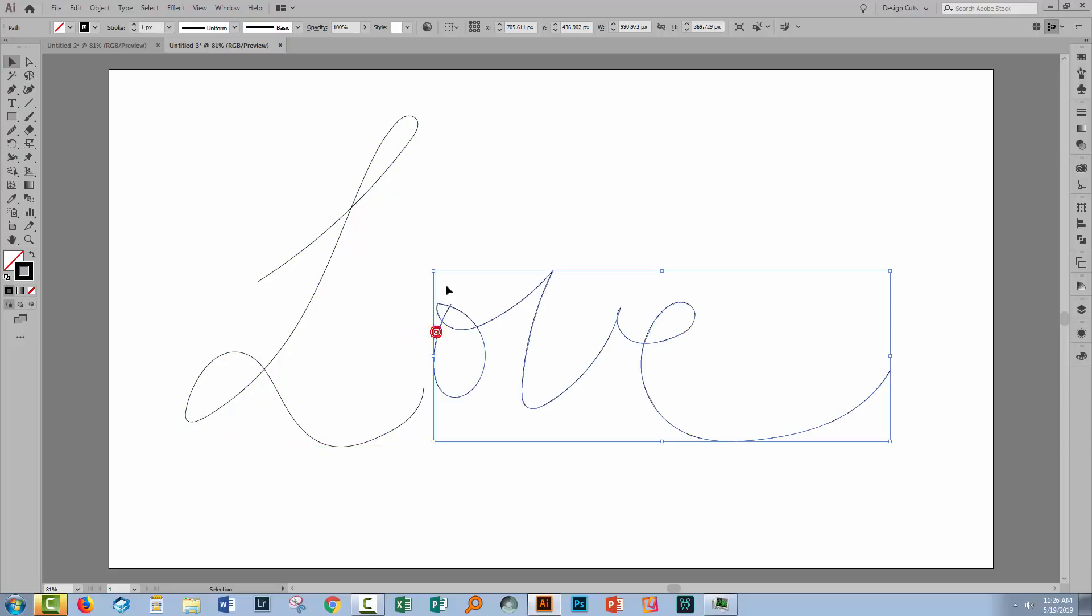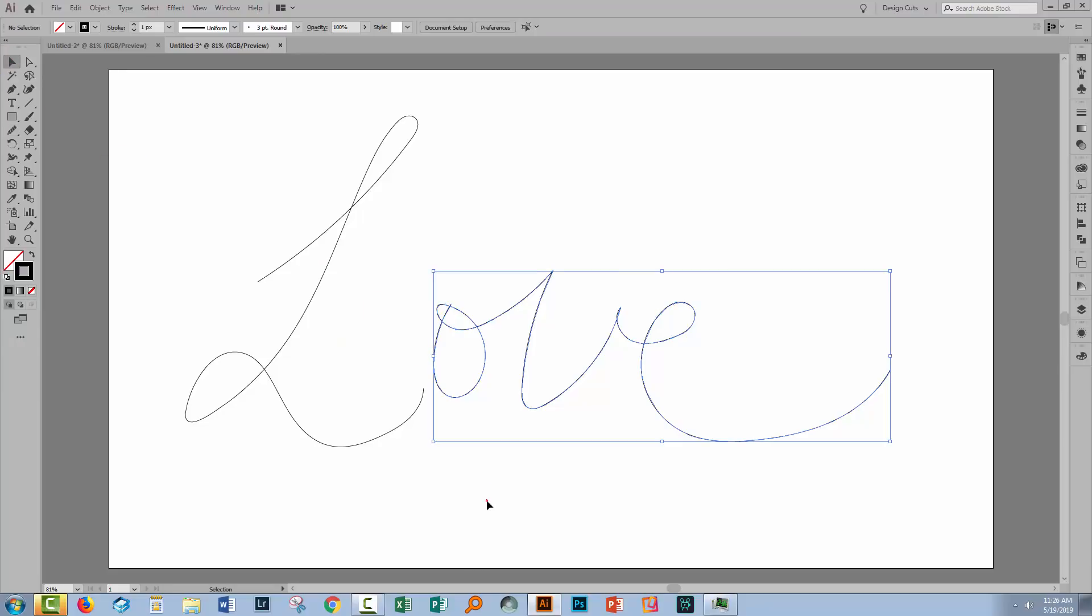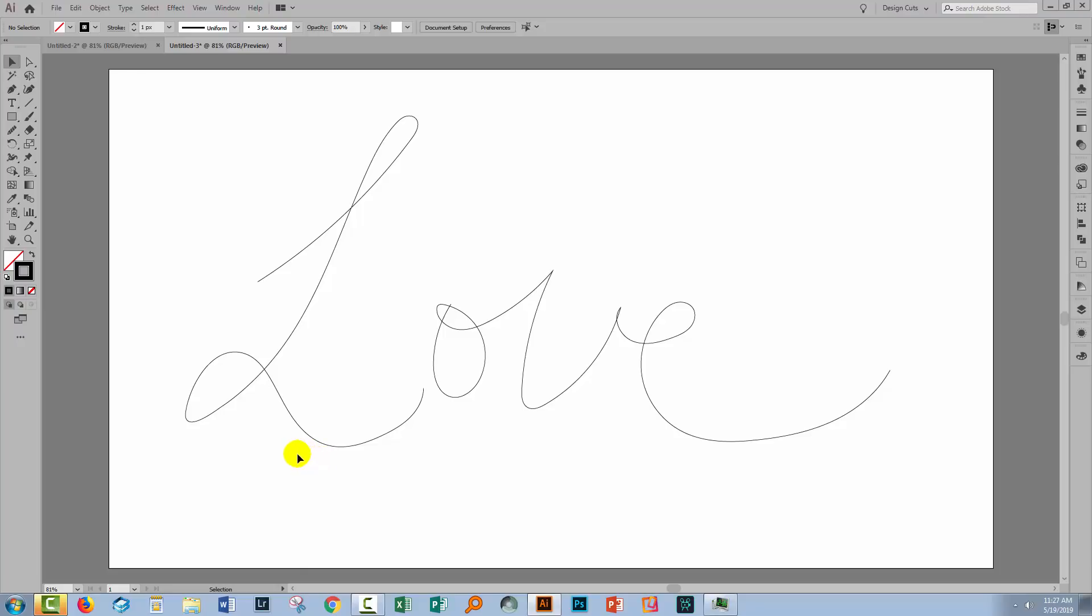And I can do the same here over on this part of the word and just smooth out those points. And so if you get a 90% perfect line using the pencil tool, then you can adjust certain points on that line should you wish to do so using the smooth tool.